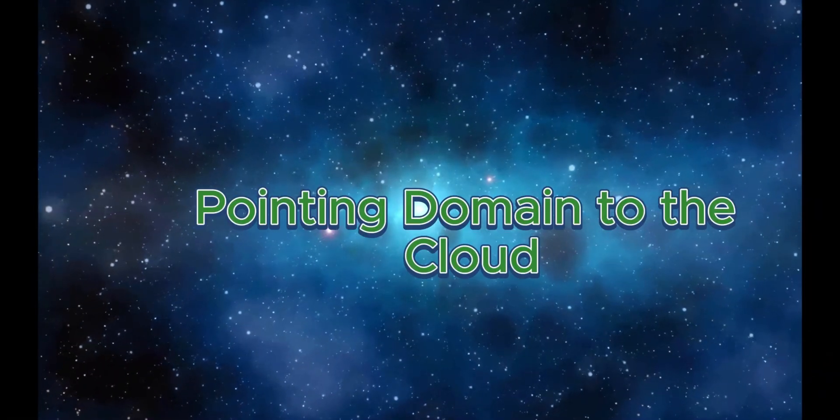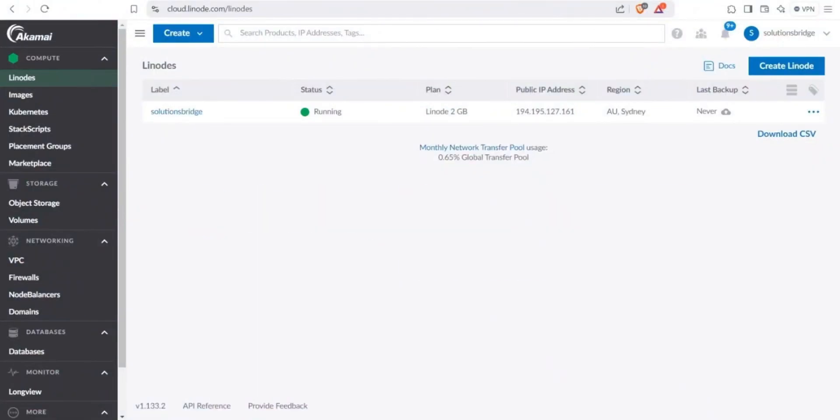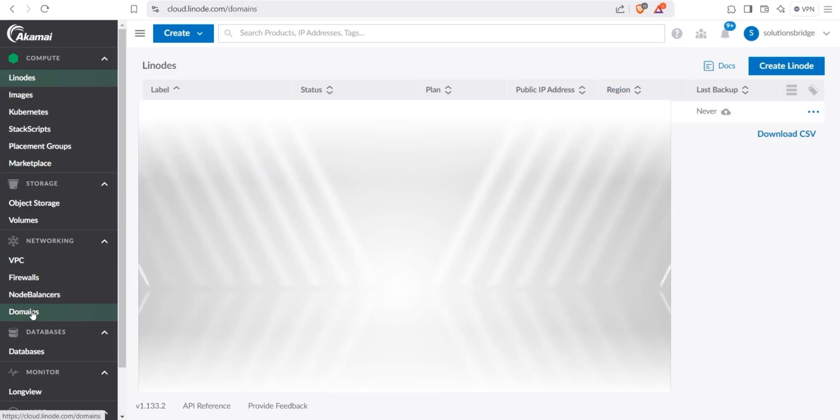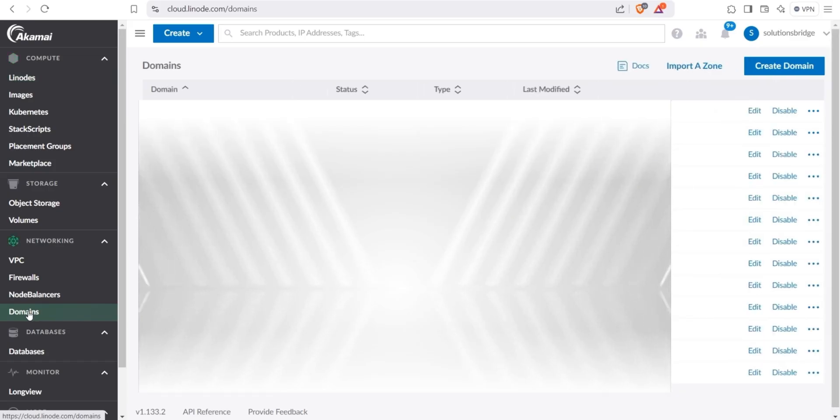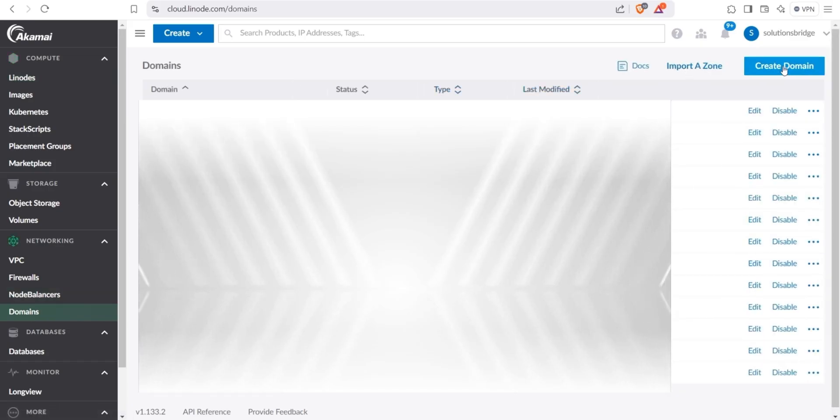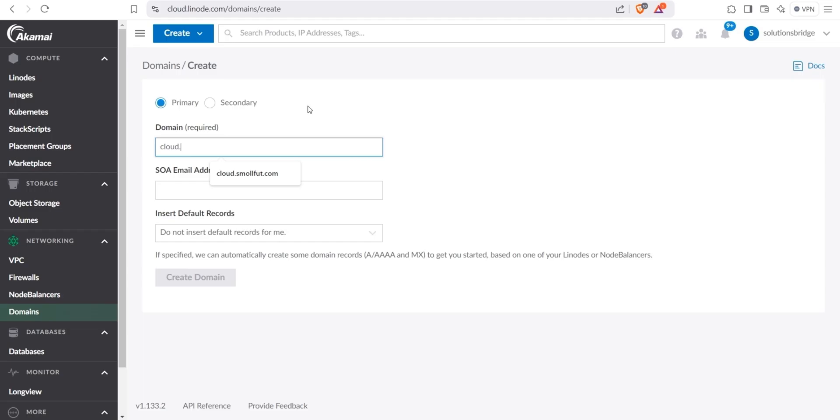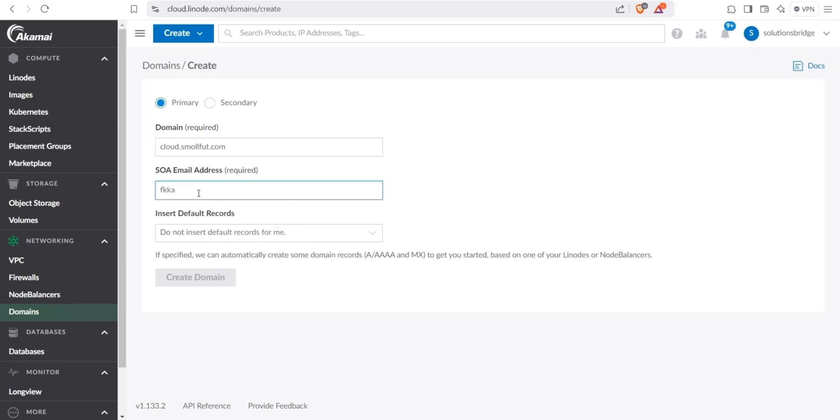The next step is linking your subdomain to the cloud server. If you're using Linode like I am, log in to your Linode account. Once you're on the dashboard, which should look something like this, click on domains in the left-hand menu. Next, click create domain at the top right corner. This is where we'll link the subdomain we created earlier to our cloud account. I will start by entering cloud.smallfoot.com as my primary domain.